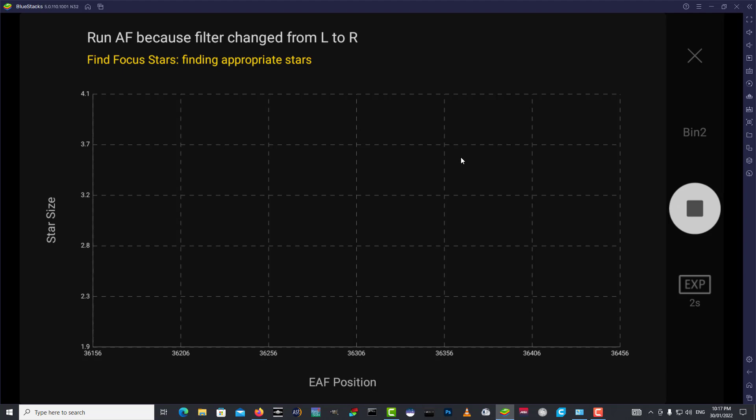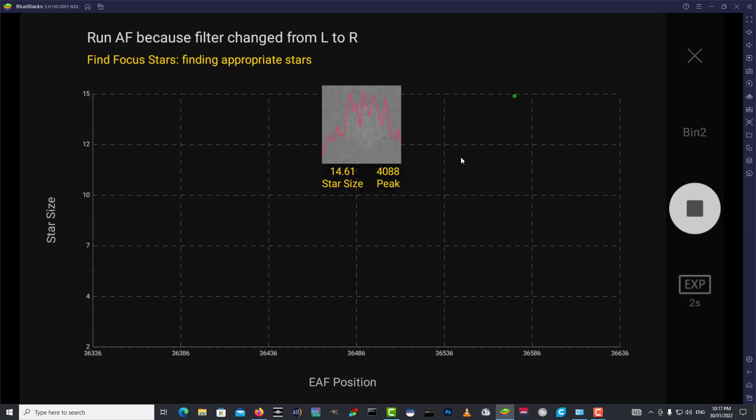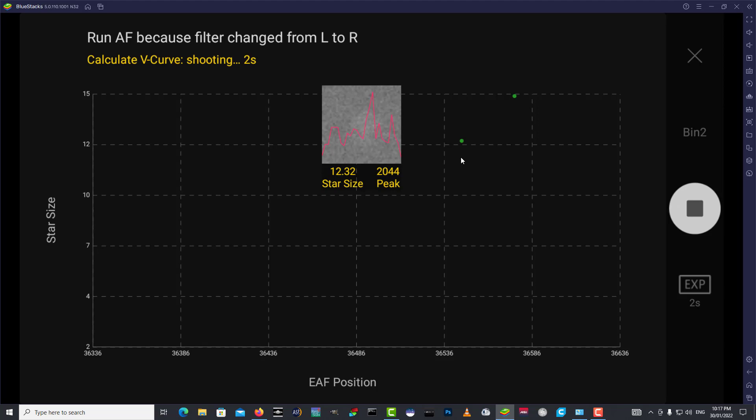I love the autofocus routine in this thing, it's really good, it does the half-flux method. The Takahashi has a very narrow critical focusing zone, so it's important to refocus I reckon every filter change, every 10 minutes, especially on a warm day, that thing will go out of focus with very little change in temperature.